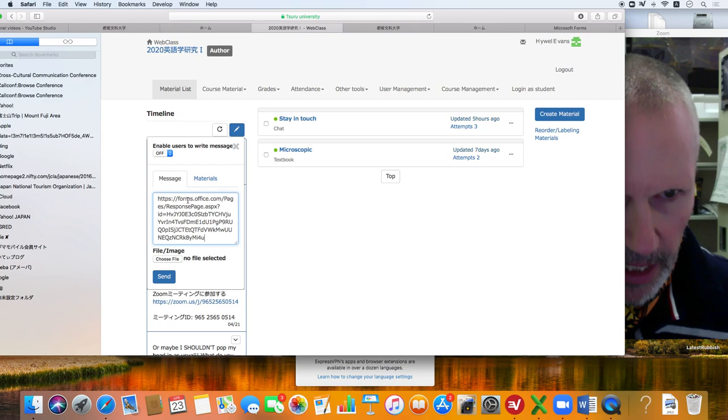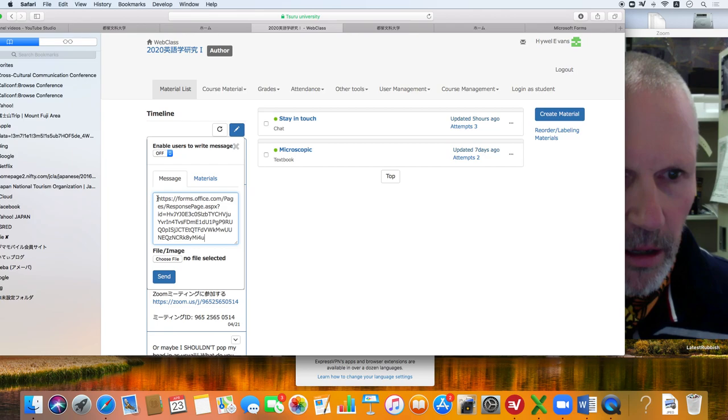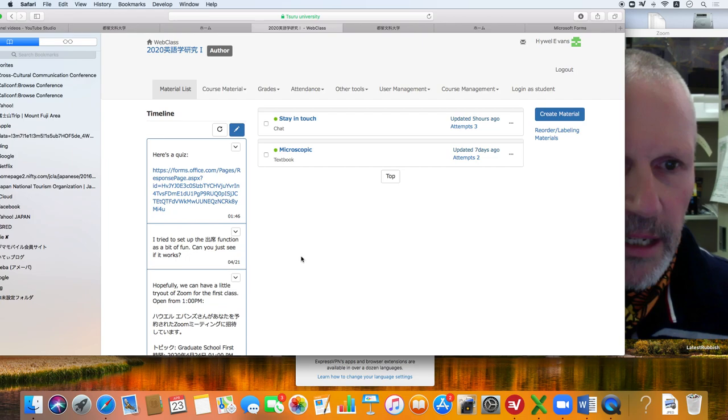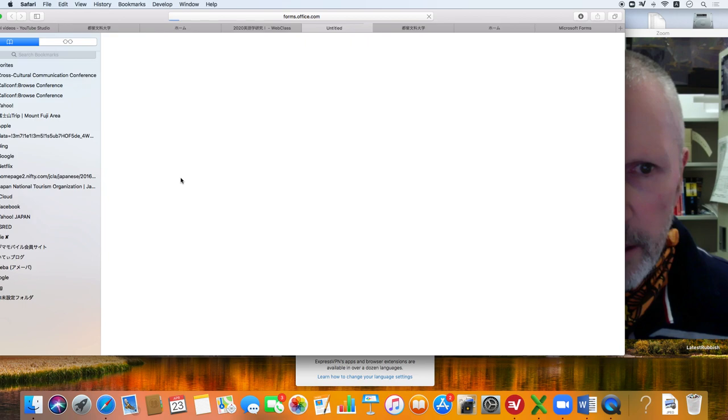You want to paste that, a bit more information. Let's say here's a quiz and you send it. Okay. Now the students can click on this. Okay. This is kind of cool.